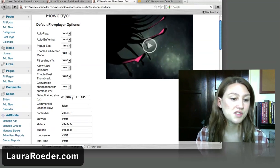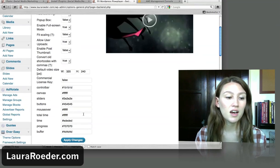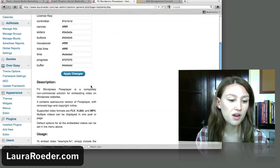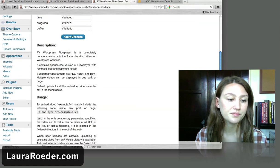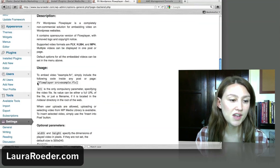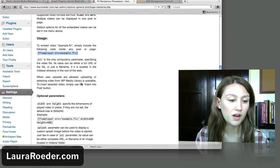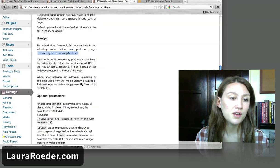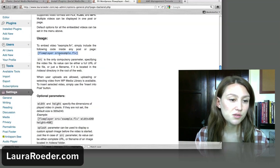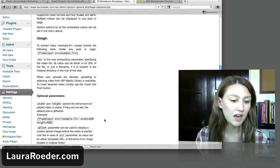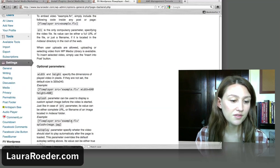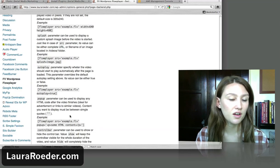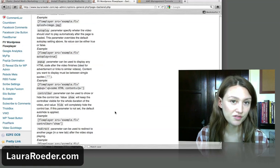They let you choose your default video size, different colors, all different options there. So on this page, they have the short code for embedding your video. You can do it really simple with just the file name or you can add the width and the height, and they explain it all here, a lot of different options for customizing your video.